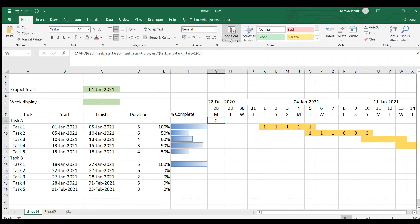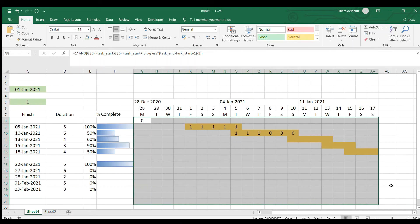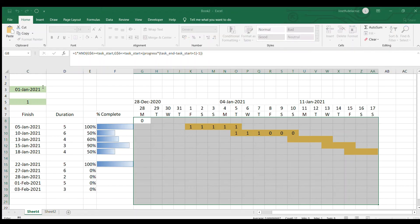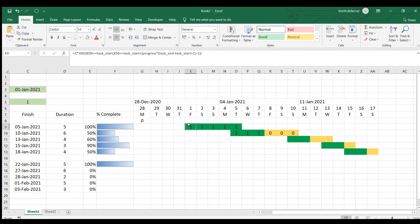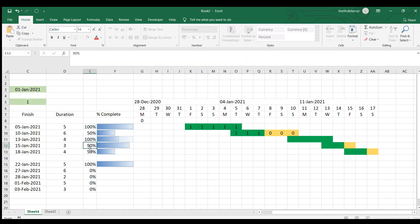I copy the formula, then highlight the cells in your chart. Go to Conditional Formatting, New Rule, Use a Formula, paste the formula there, choose the Format button, the Fill tab, and choose the dark green color. All the cells with an answer of 1 will be filled with green. For example, this task at 100% is all green, and at 50% it fills halfway. All of these are now working.